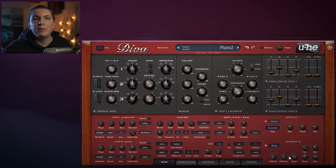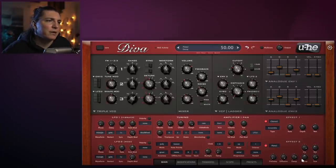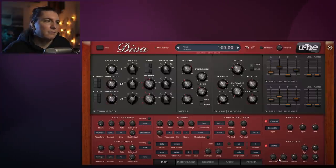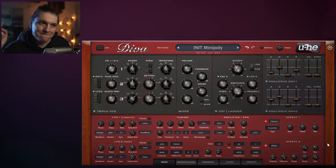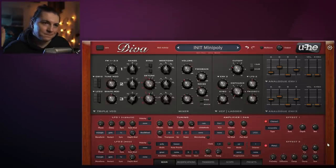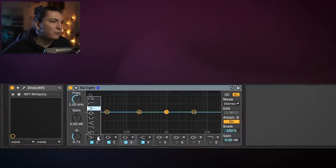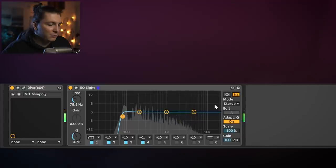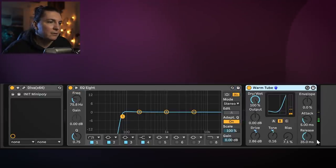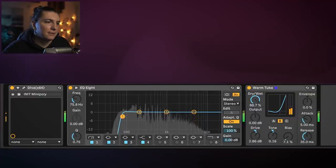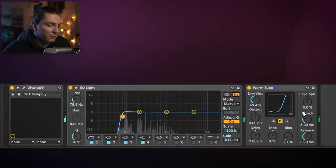Once you put this big plate reverb on top, you'll see how much the sound changes. We're going to bring the size up, increase the decay, decrease the damp. Then I'll put an EQ to cut the super low stuff, and add a tube - just take the warm tube preset, it will be fine. Finally, we'll add a glue compressor.